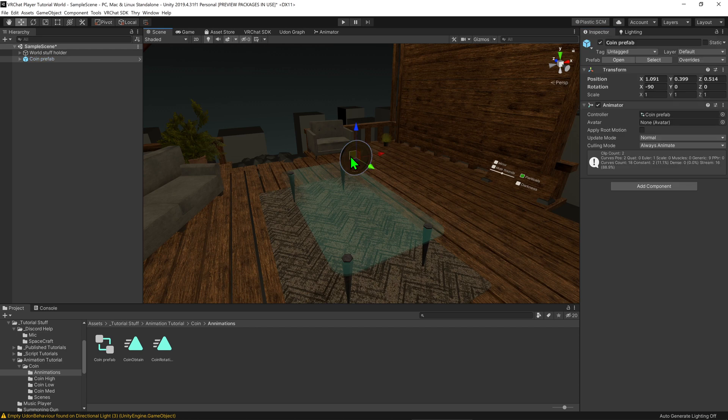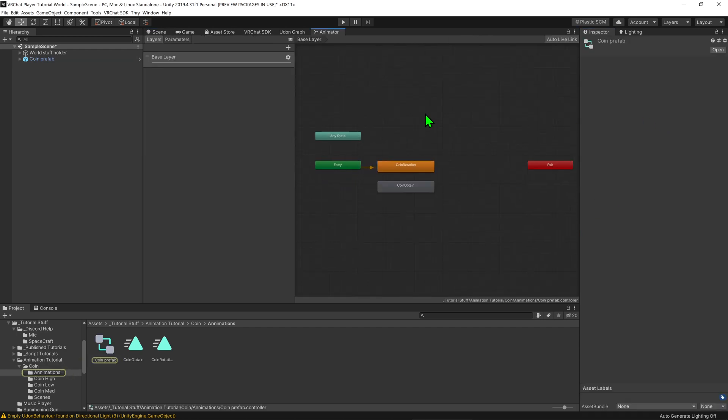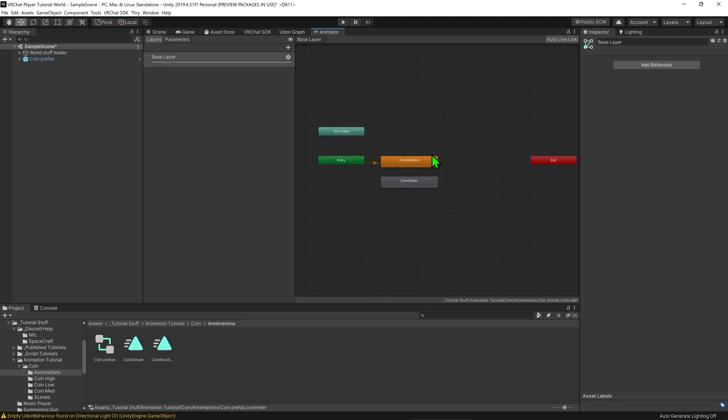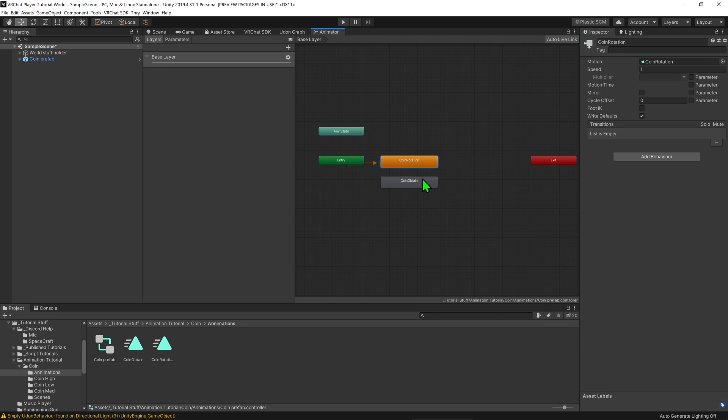In Unity when we click on my coin we can see I have an animator on it and on the animator we can see that I have two animations, coin rotate and coin obtained. Now I'd like it to change between coin rotation and coin obtained only when triggered, so to do that I'm going to come into my parameters tab and I'm going to hit this little plus button and create a trigger parameter.